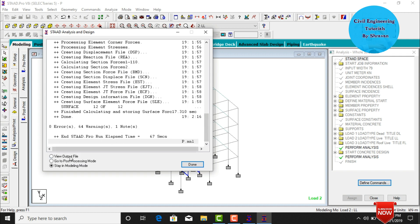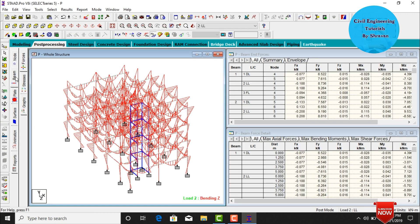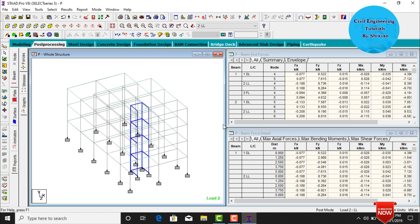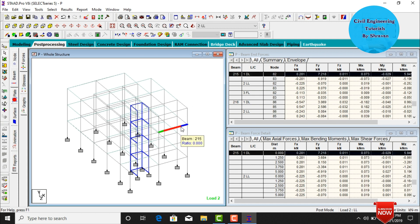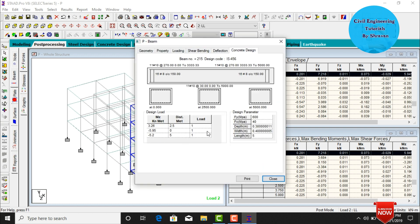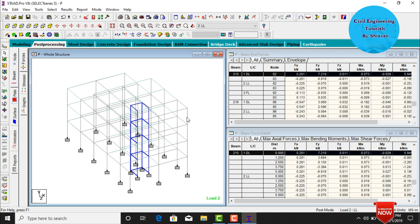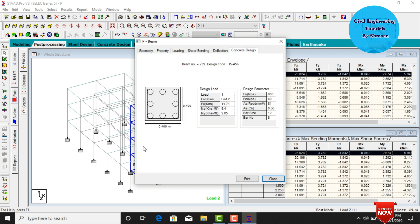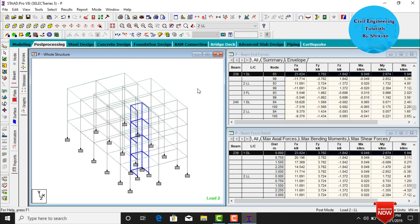The model shows zero errors. Go to Post Processing mode, click Done. Go to Beam cursor, deselect the bending moment diagram. Select beam number 215, double-click on it, and click Concrete Design. The design shows 11 bars of 10 mm diameter at 270 mm center-to-center as top reinforcement, and 11 bars of 10 mm diameter at 30 mm center-to-center as bottom reinforcement. For column design, select beam number 239, double-click, click Concrete Design — the 0.4 by 0.4 column requires 8 bars of 12 mm diameter, with a required area of 81 mm squared. Click Close, then Start Output File.